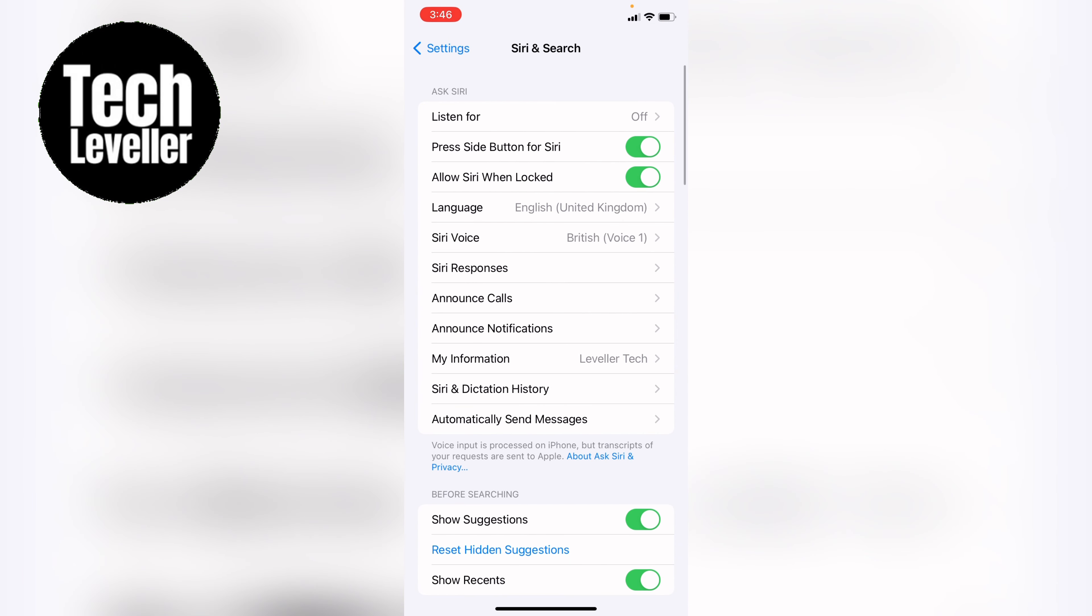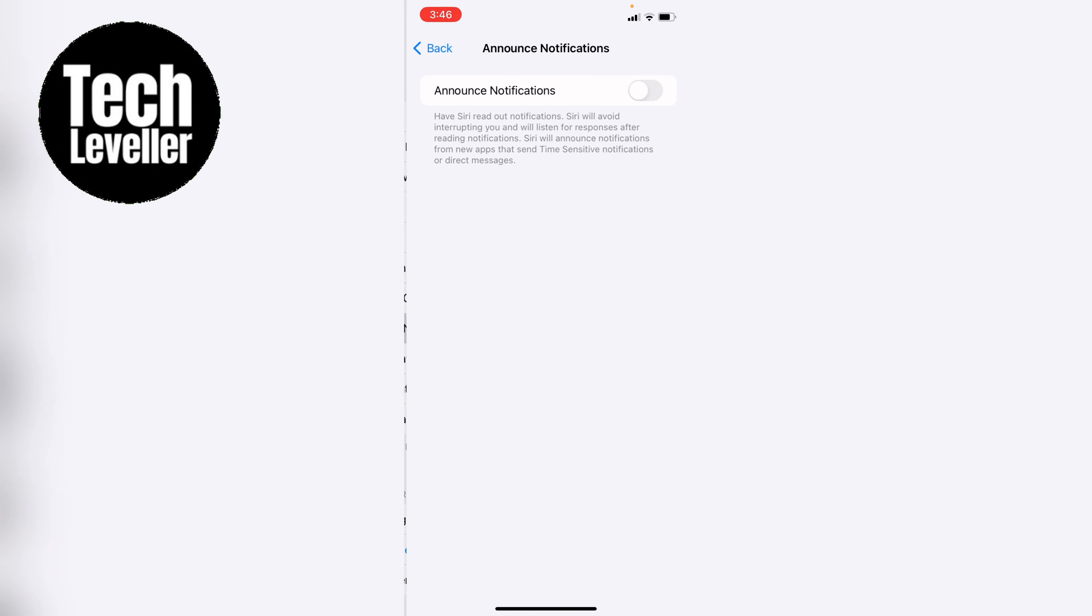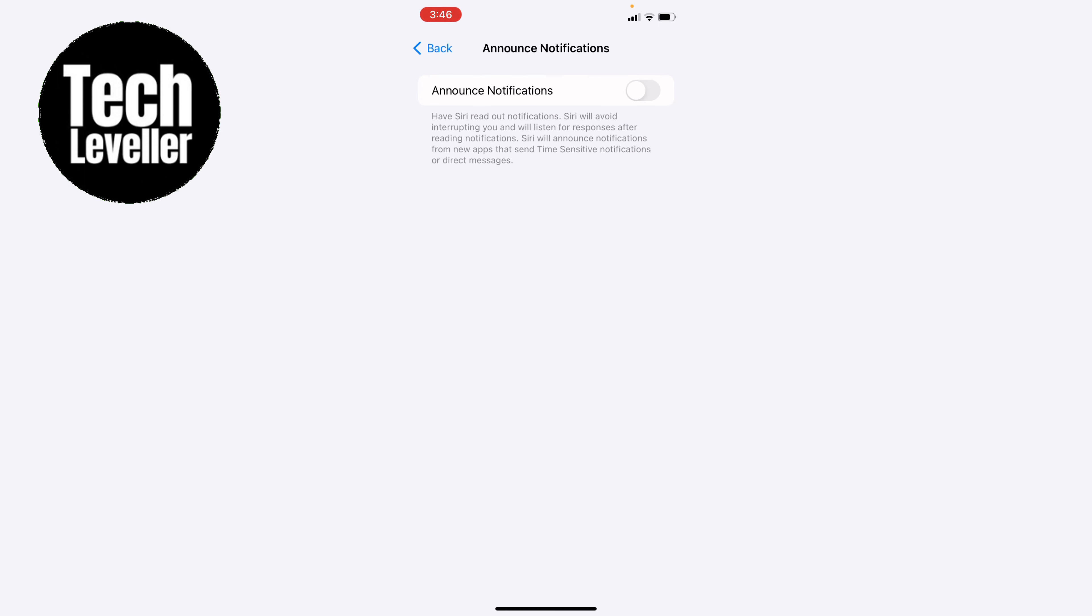Once you're in Siri & Search, you see this top section here, Ask Siri. You want to come down and look for Announce Notifications. Go into that.